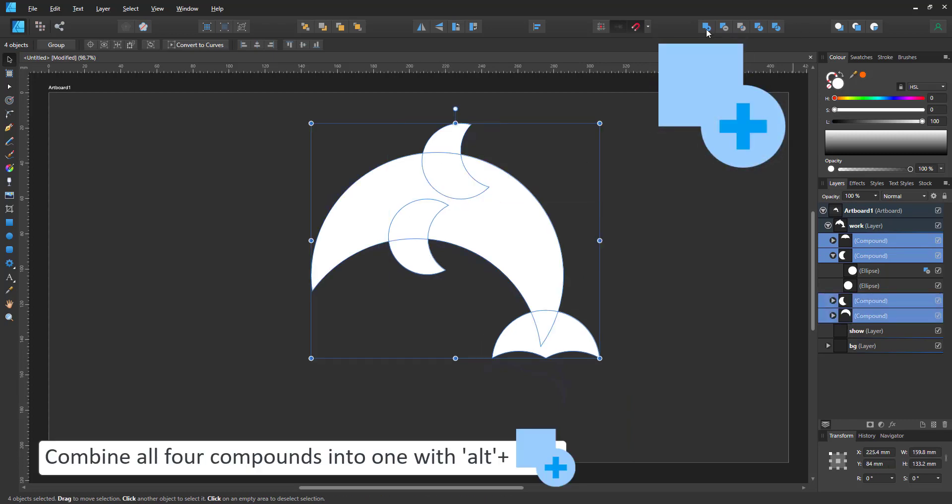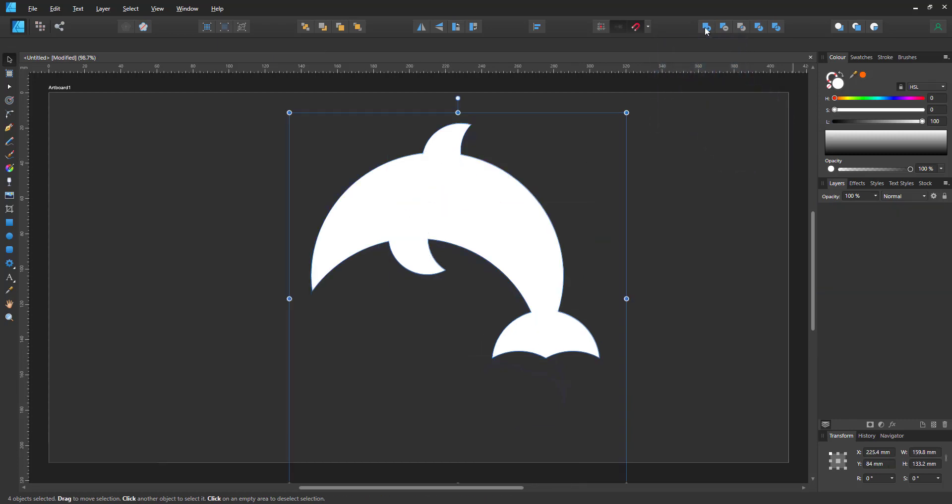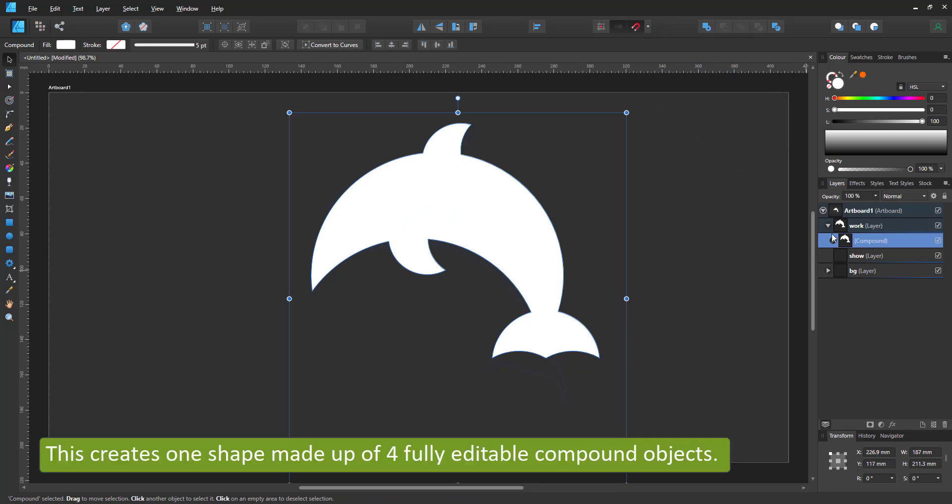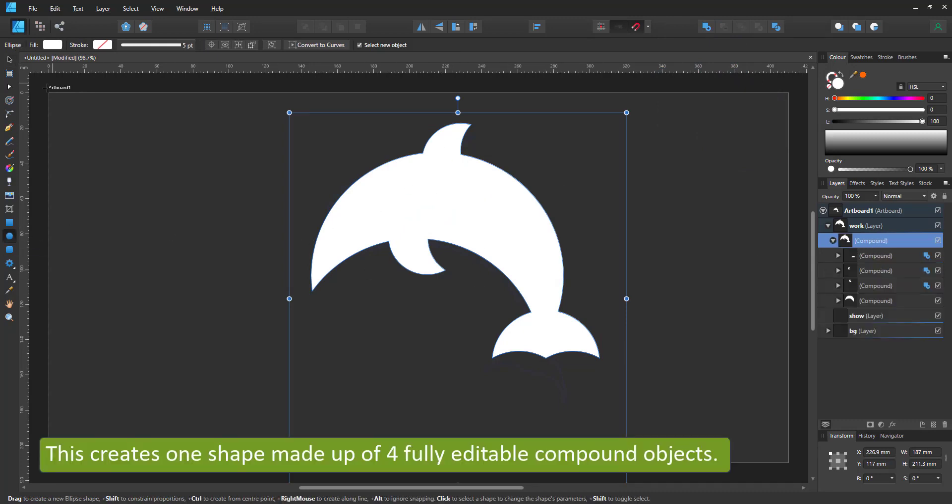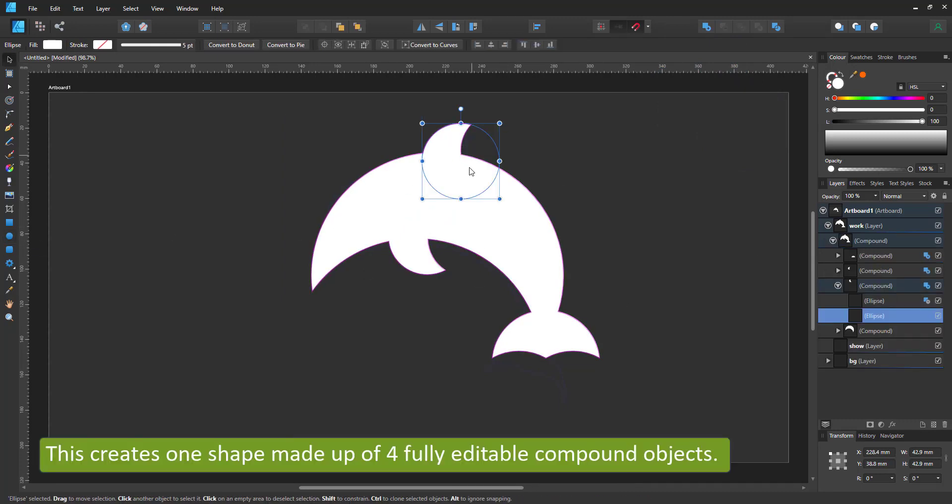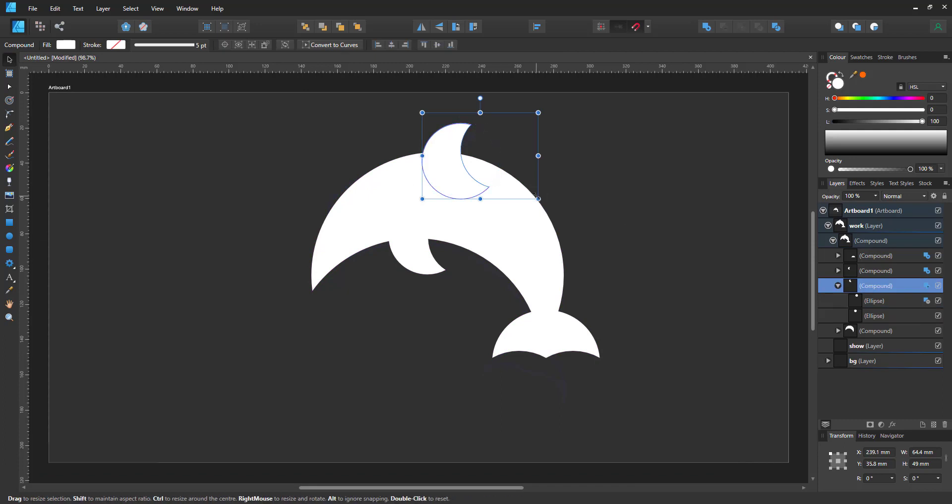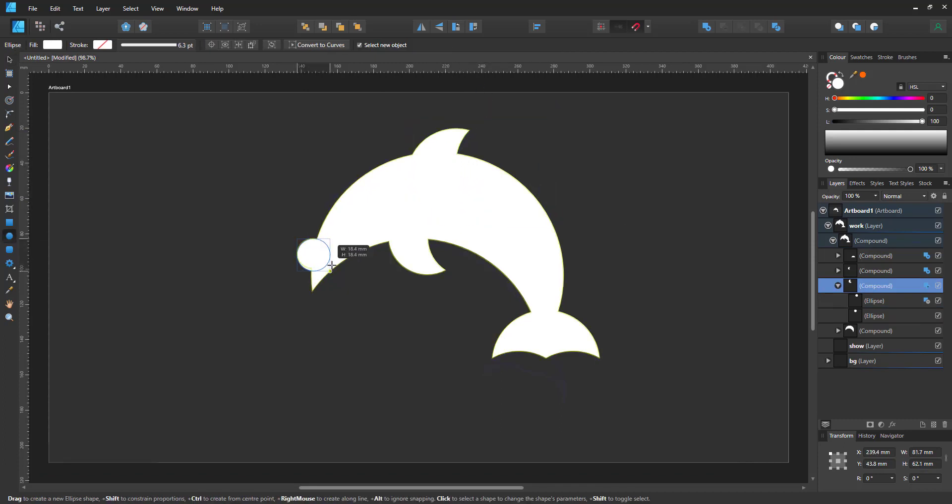Now that I have the four main parts, I combine them into a new compound with an alt-click on the boolean add. I can still go in and edit each element separately.